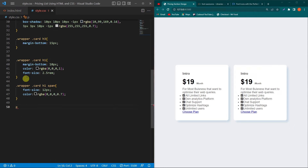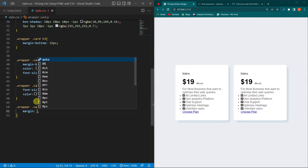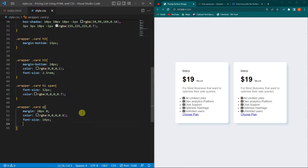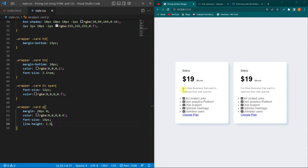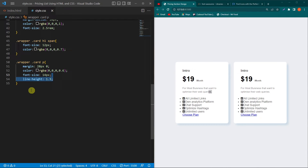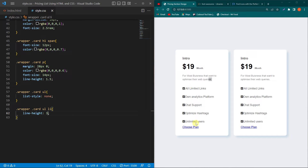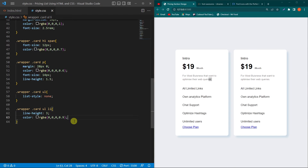Next copy the p element and before it copy the two classes. Type margin 20px top/bottom and 0 right/left, then color with opacity 0.6, font-size 14px, and line-height 1.5 — the line-height adds space between paragraph lines. To remove the bullet dots, copy the ul element and type list-style none — the dots are removed. Copy the li element and type line-height 3 for spacing between list items, then color with opacity 0.9.